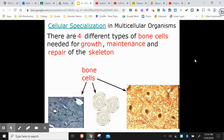Cellular specialization in multicellular organisms. There are four different types of bone cells that are needed for growth, maintenance, and repair of your skeleton. You don't need to really know the different types of bone cells — just understand that they're all bone cells, but they each have different jobs. Some help with growth, some help with fixing when there's a break, et cetera.